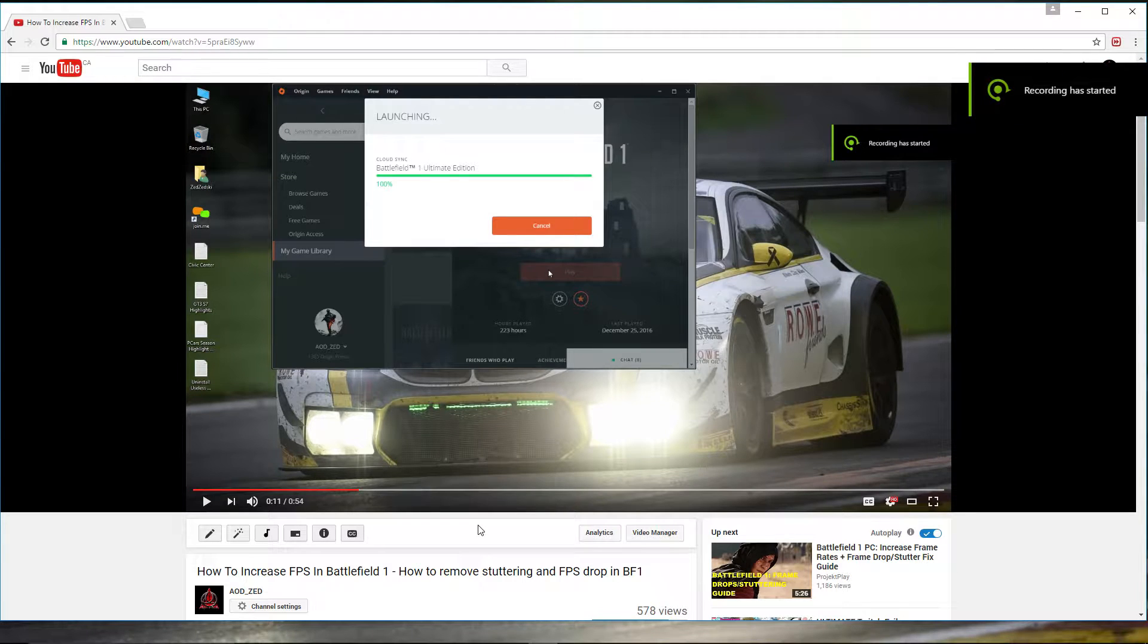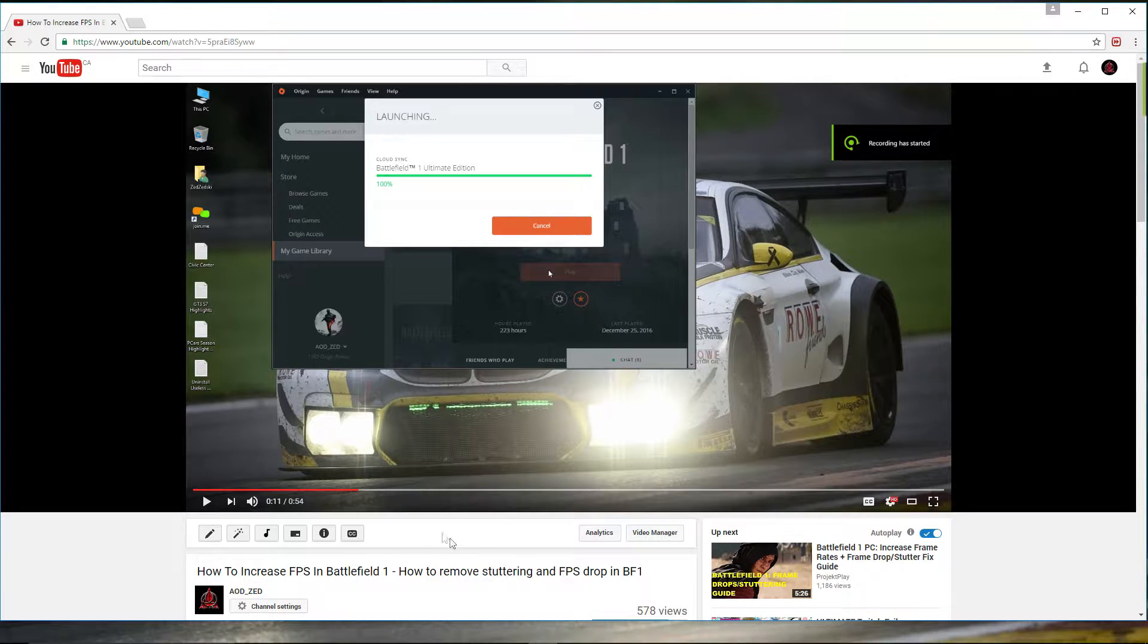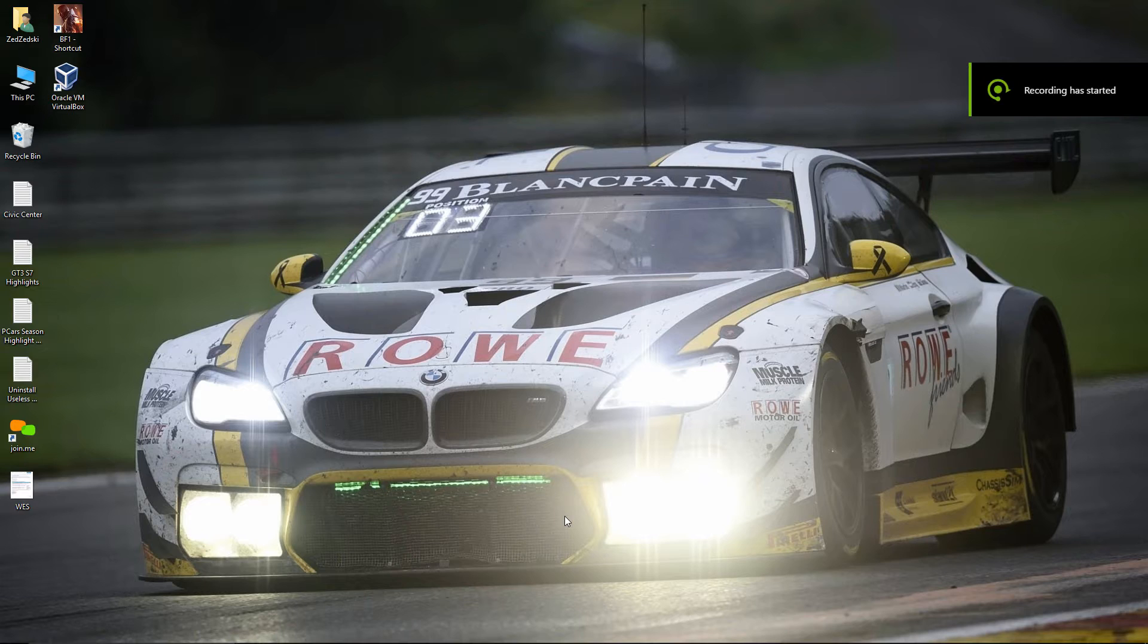In this video I will show you how to set a Battlefield 1 executable process priority to high or above normal permanently.